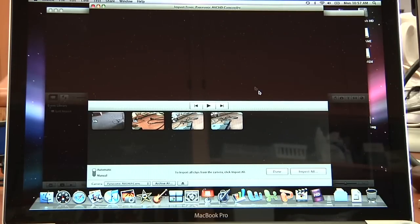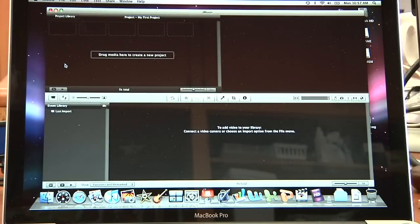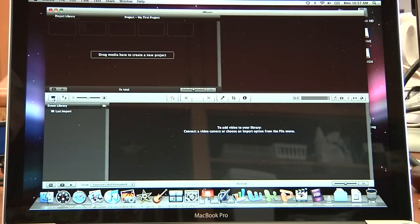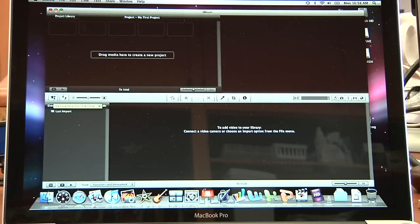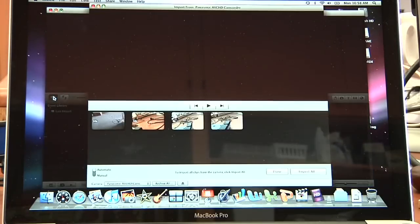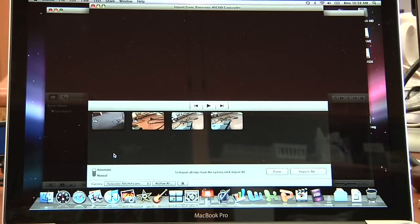Now if this didn't come up, let me show you where this is. Over here on the left, there's a little open camera import window. If you click on it, it's going to bring it up.